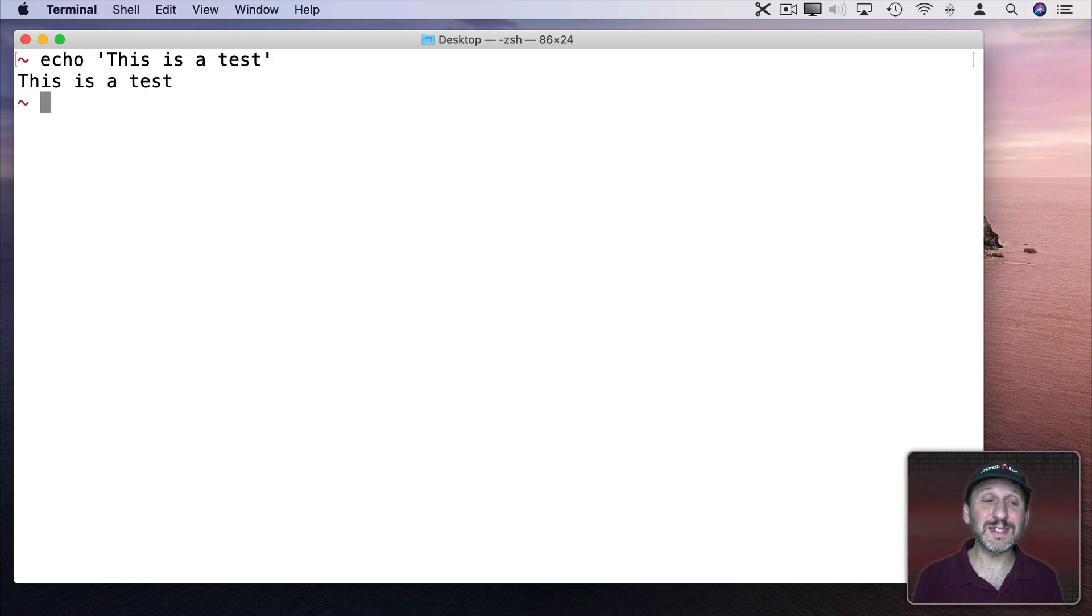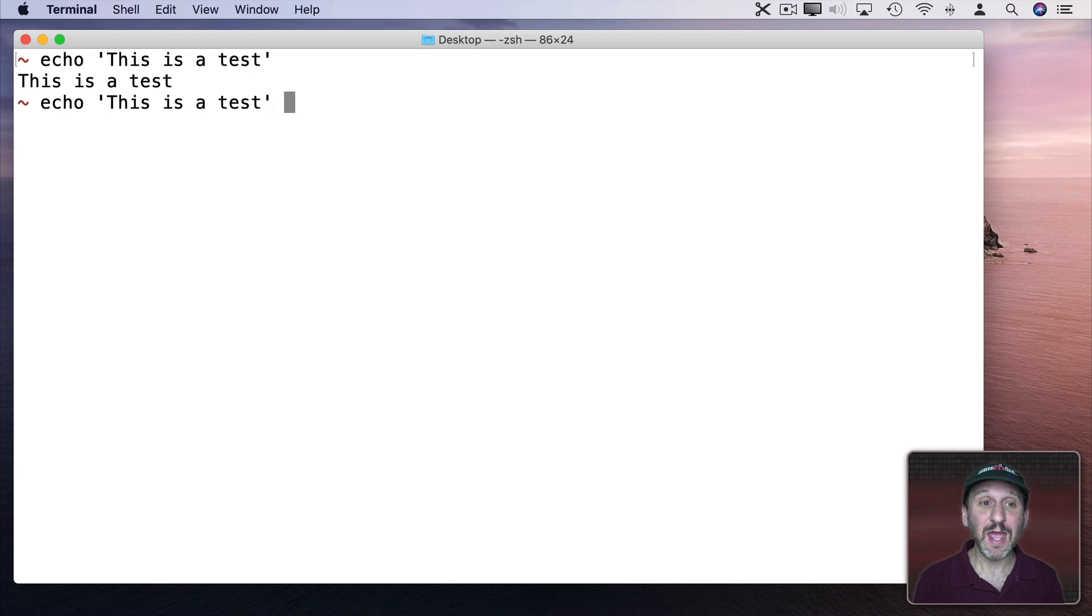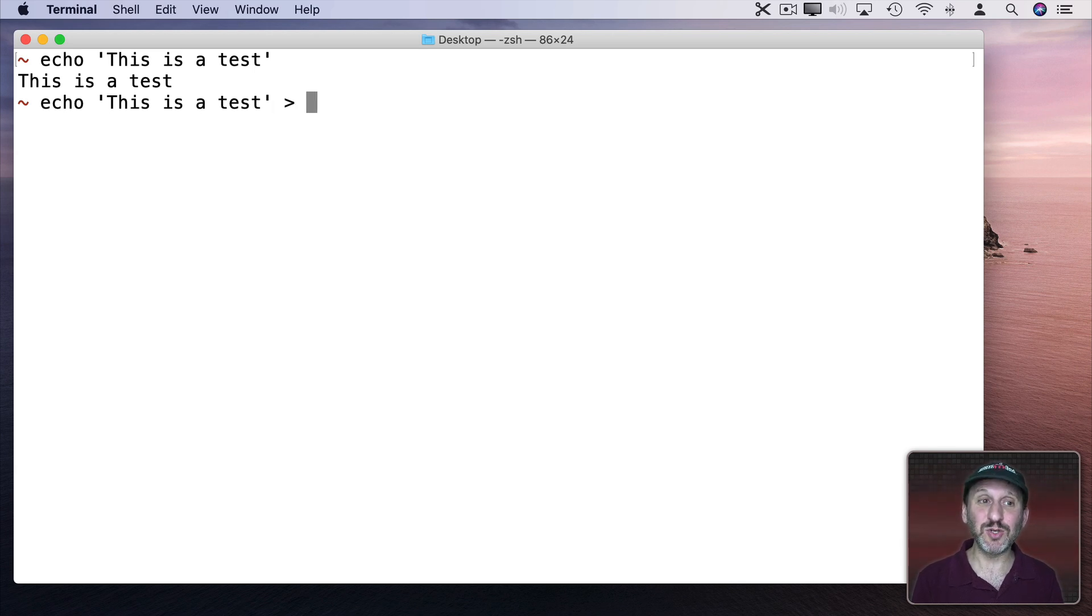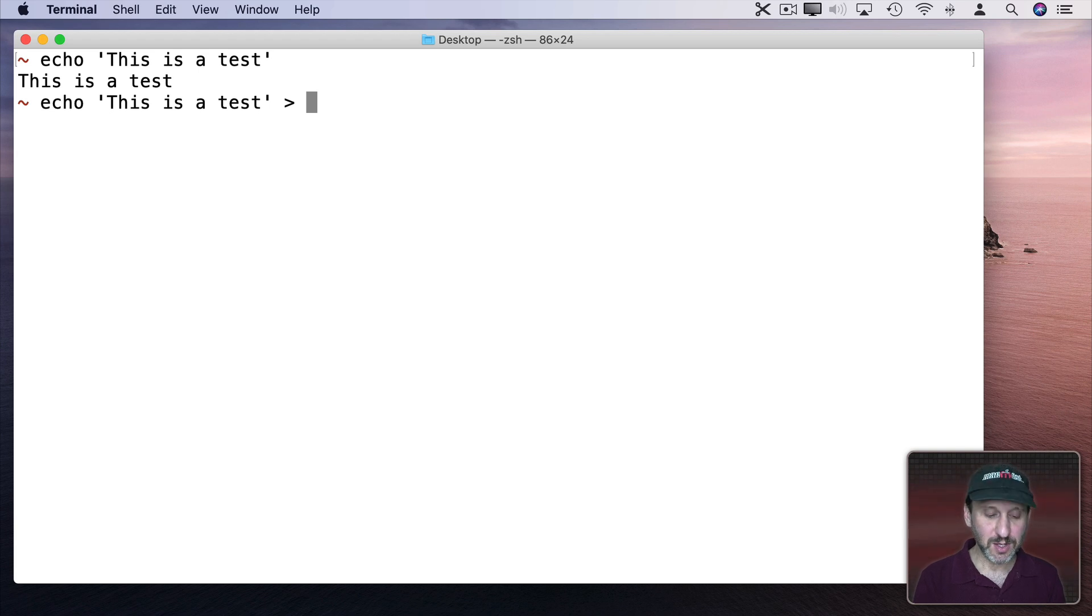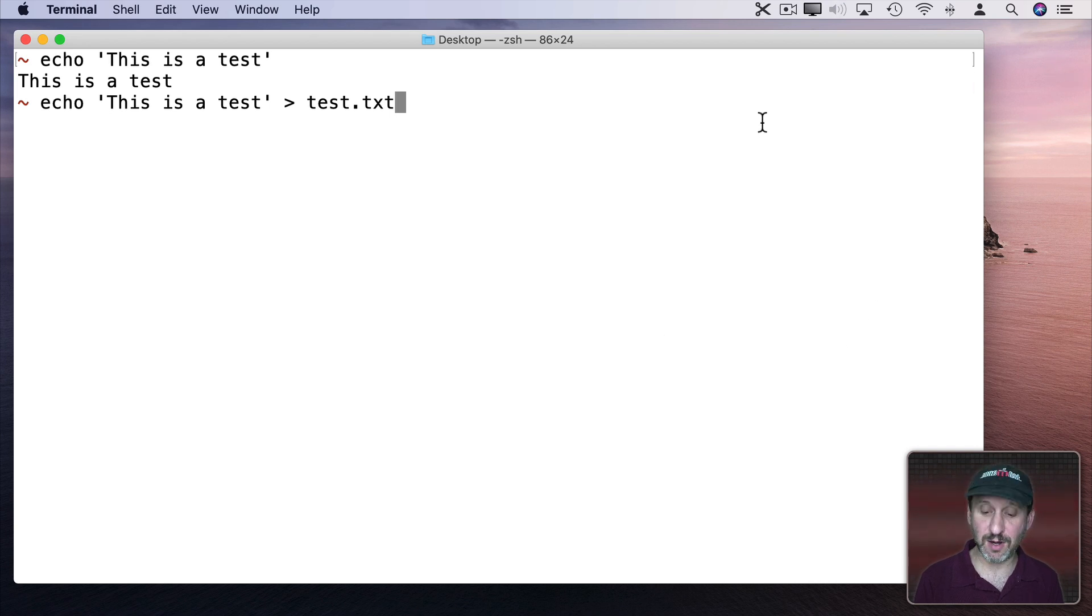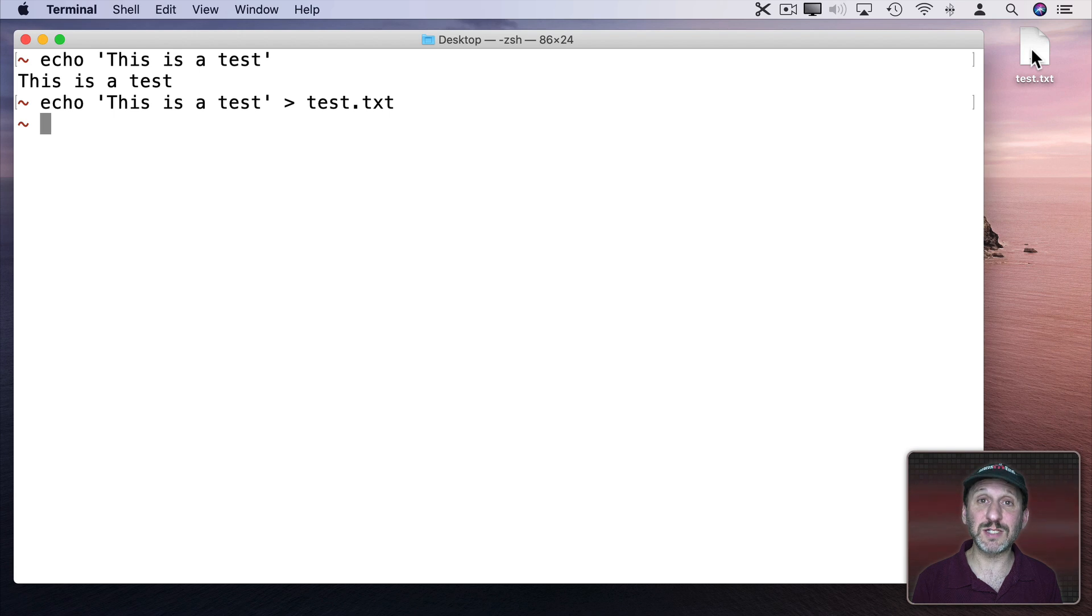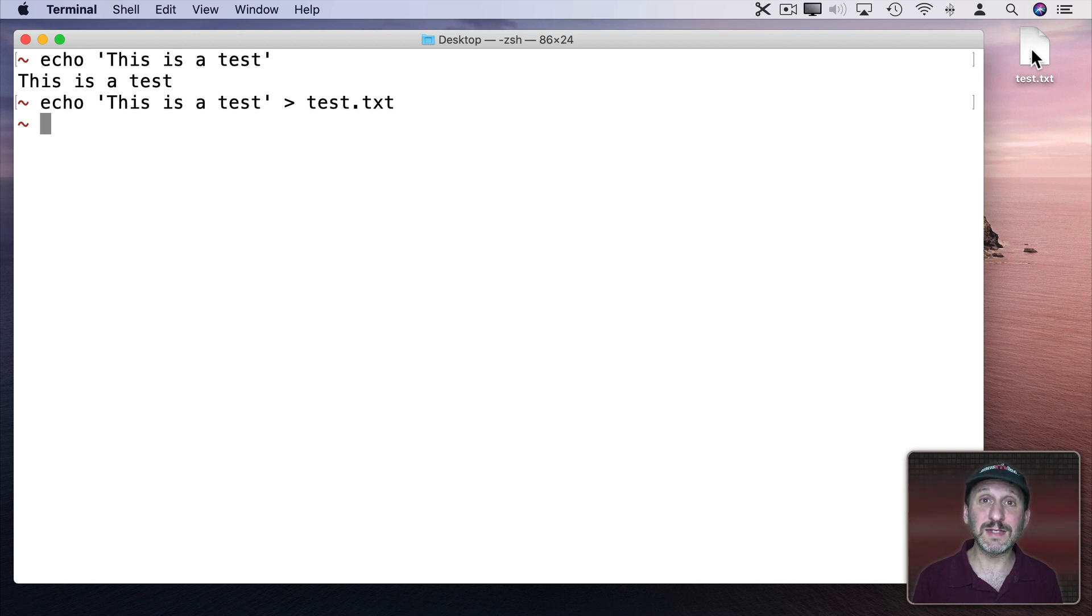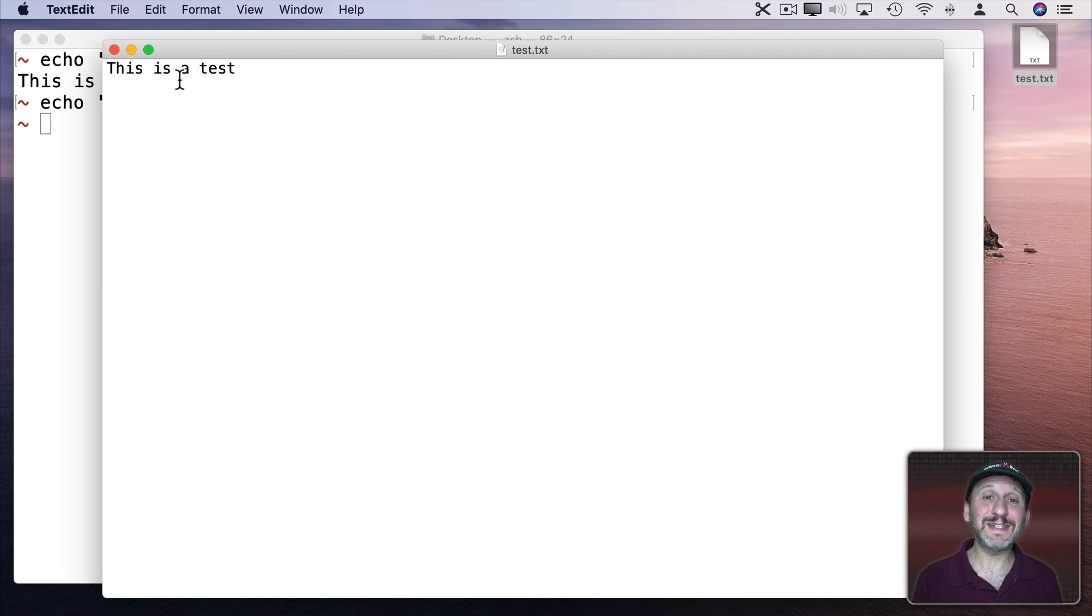This will simply just repeat the text. But if we use the same command, I'm going to use the up arrow to repeat the command, and I'm going to use greater than to send the results of this echo function to a file. So let's call this Test.txt. Now I'm actually at the desktop so you should see the file appear over here. So I'll hit Return and sure enough there's the text file. Let's double click it to open it up in TextEdit to see what we got. So there you can see it just contains that text.